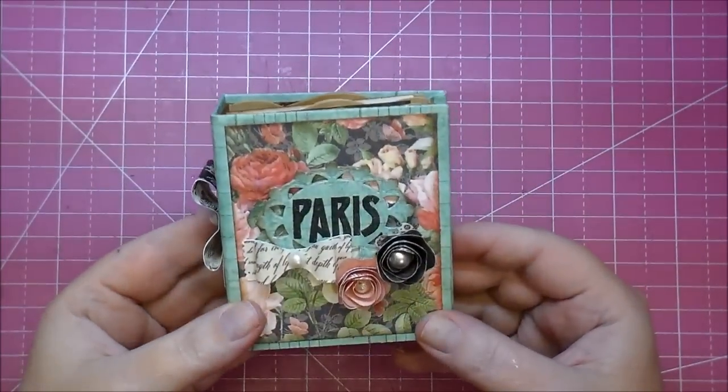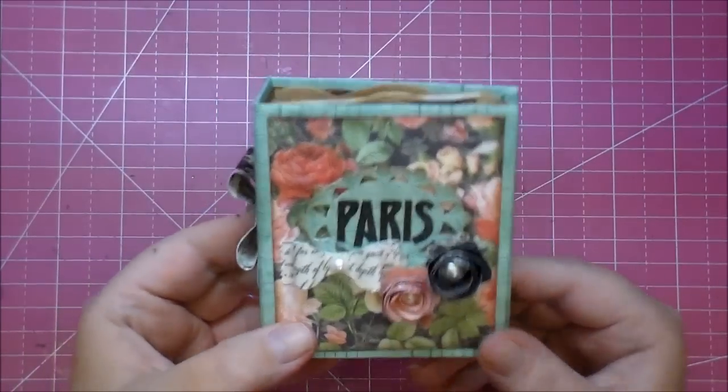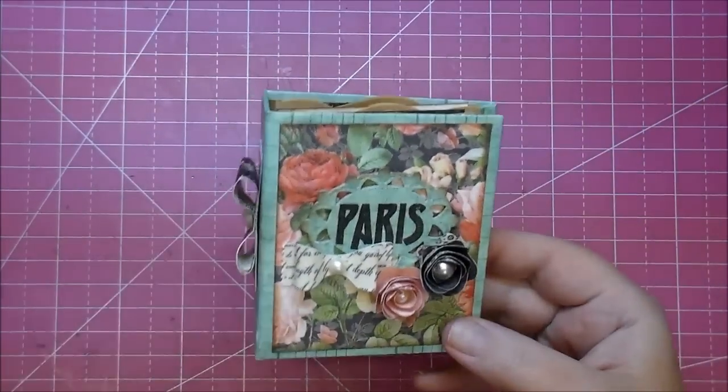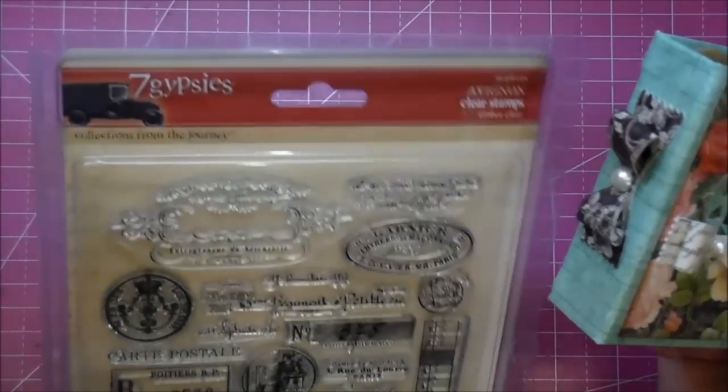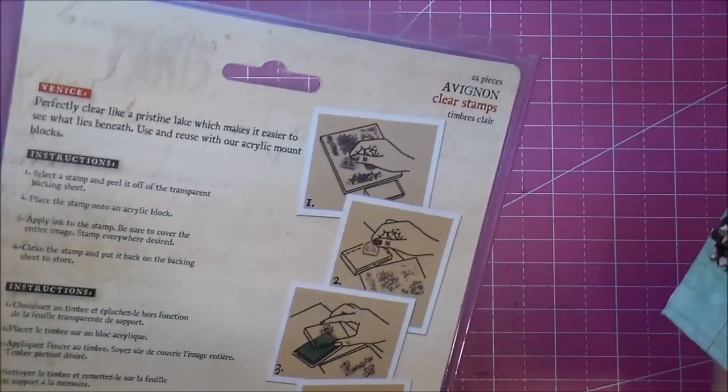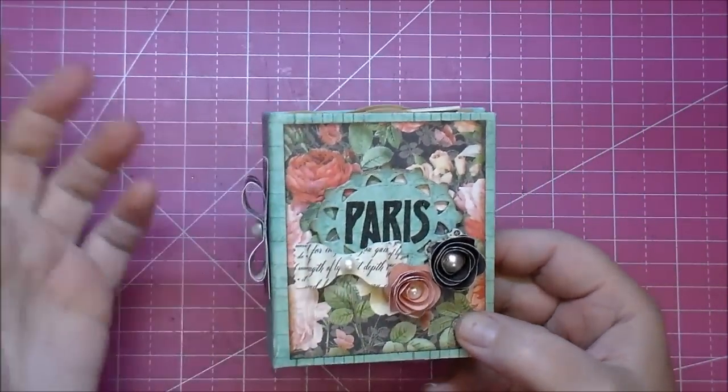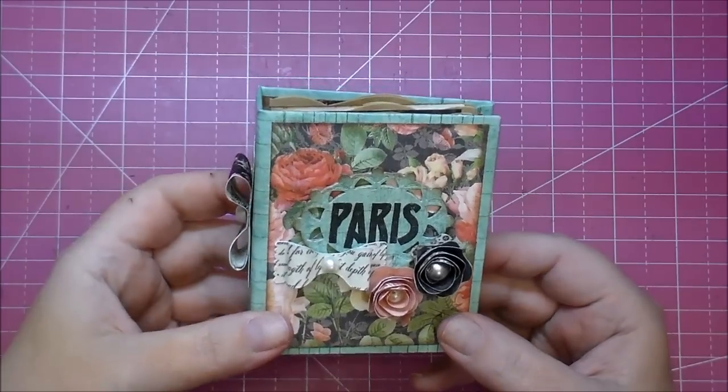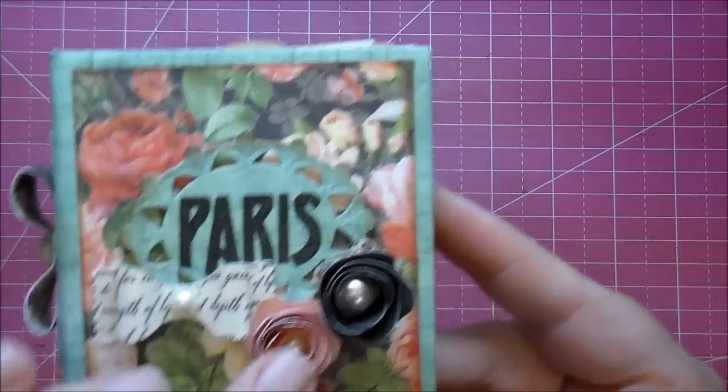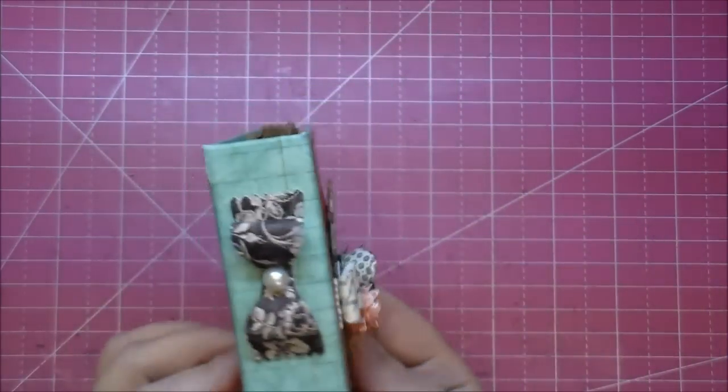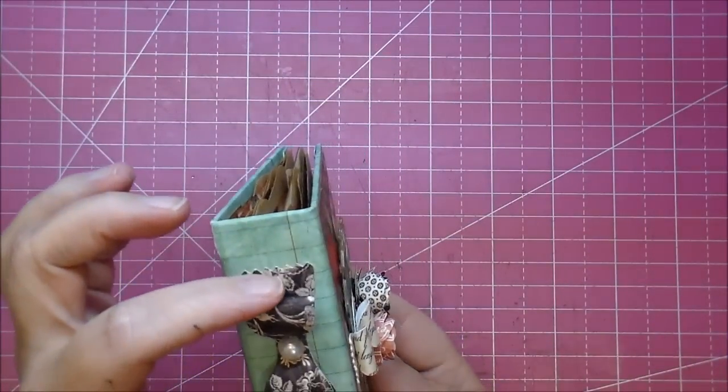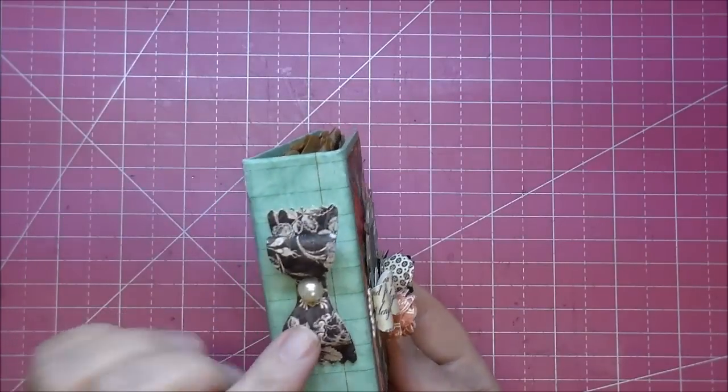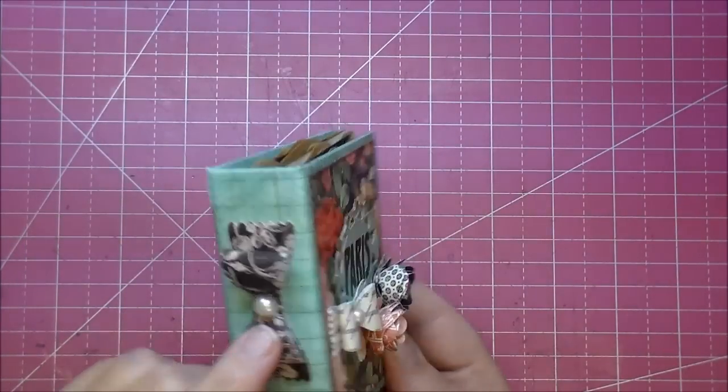So here is my little completed book. I'm really happy with how it turned out. On the front here I stamped the word Paris using a Seven Gypsies stamp. This is an older stamp. I just thought it looked cute on there. There's no reason behind it. I added that little tiny bow of my rolled flowers. I did add some pearls to the center of the flowers. I also cut out a larger bow from the same paper collection. I added a flat back pearl to the inside.